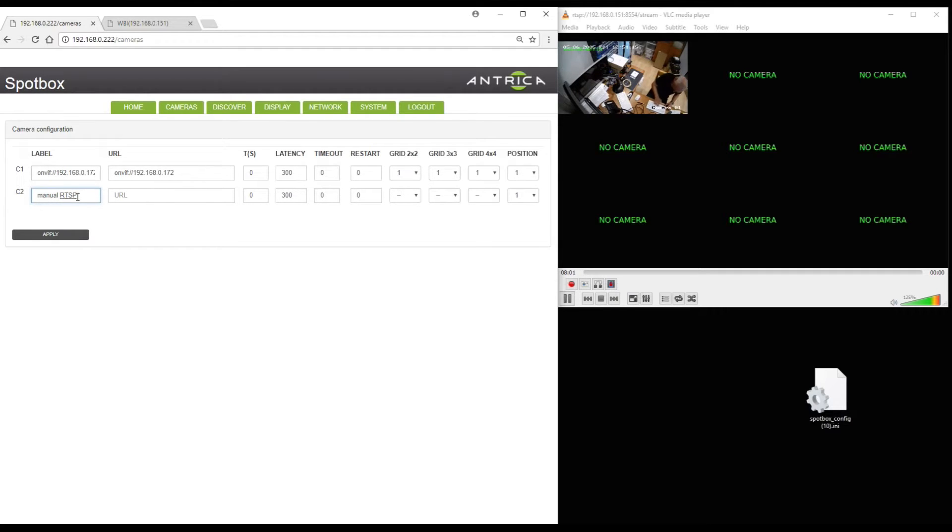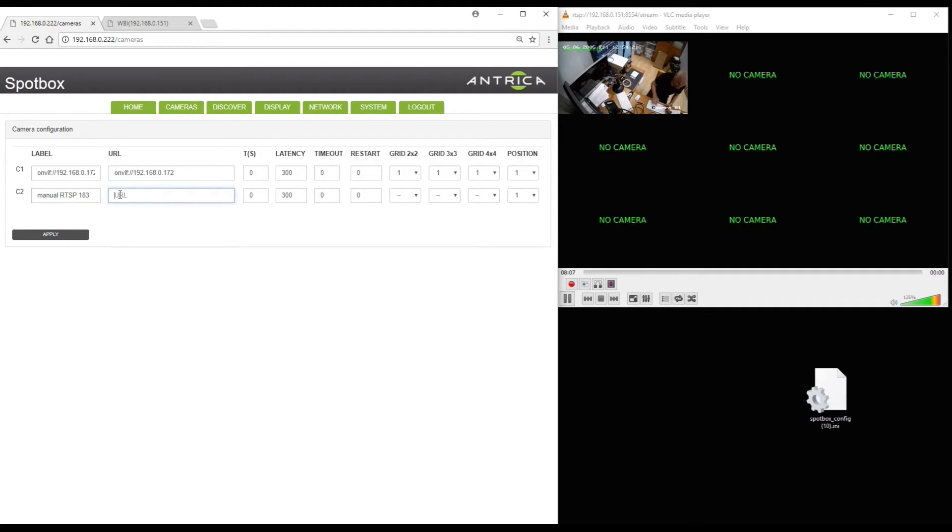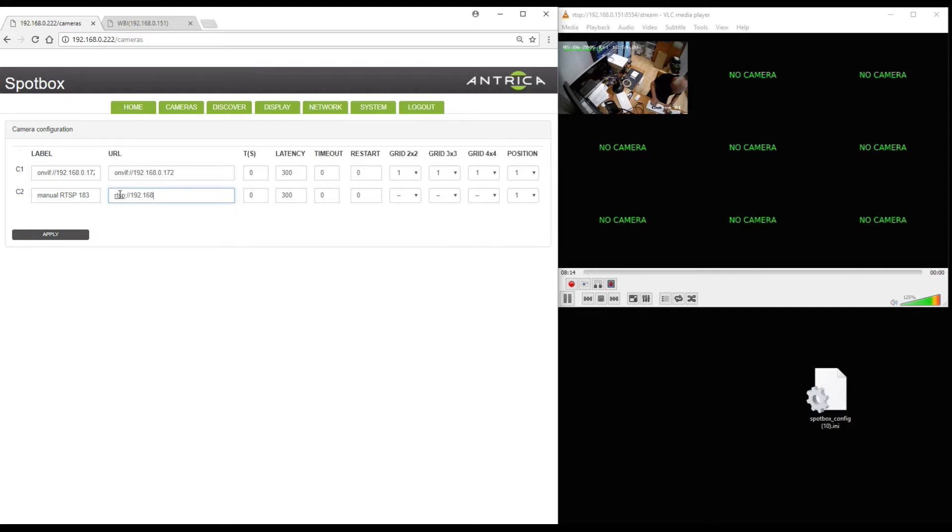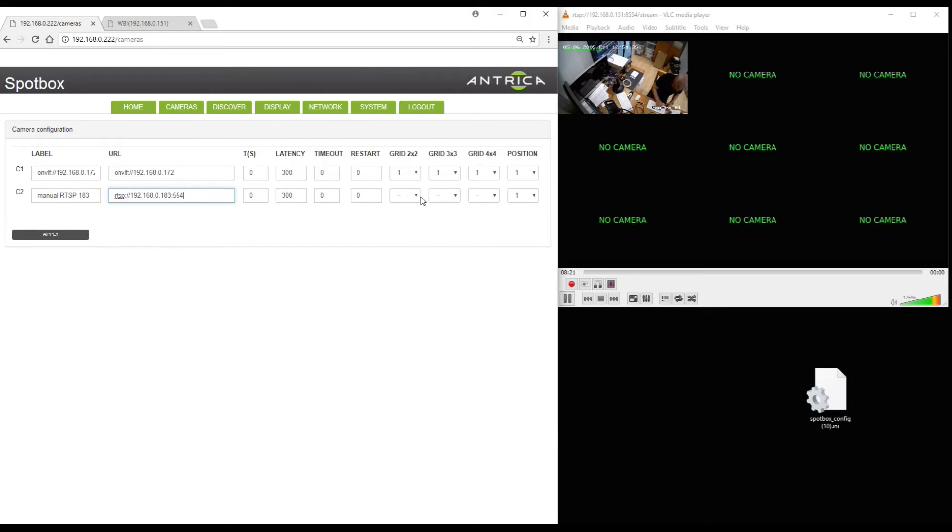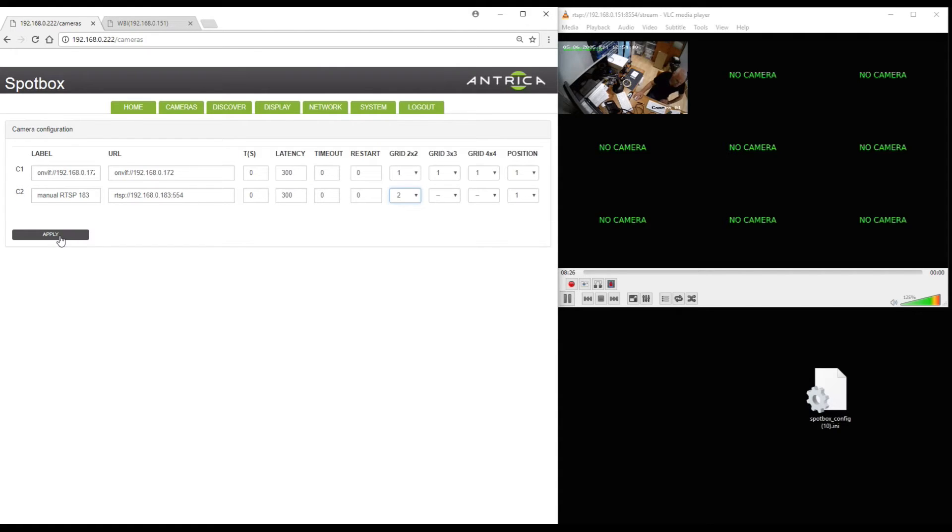Now in this position here C2 I can actually enter a manual RTSP URL. So I can give it a label and then type in the RTSP URL which I'm not going to do in full but you get the idea. And then if I save that it will actually save that URL and allow me to display it in one of the other display modes. I'm going to click apply.